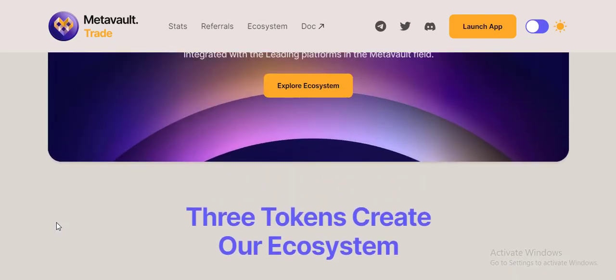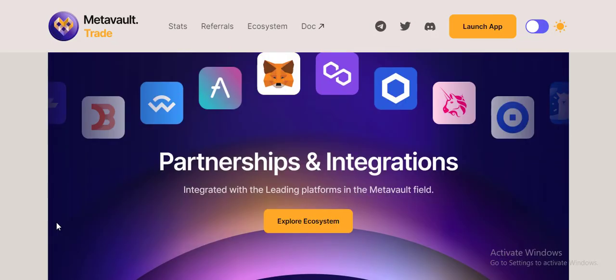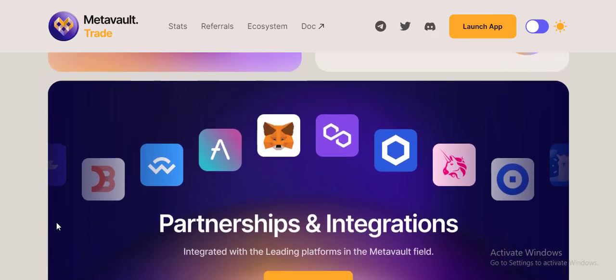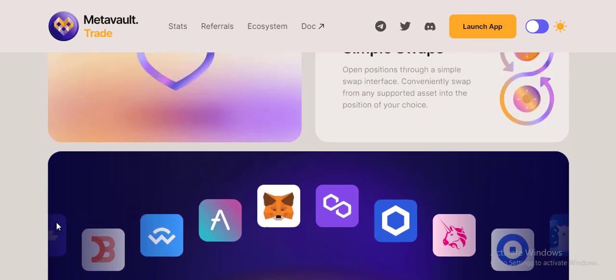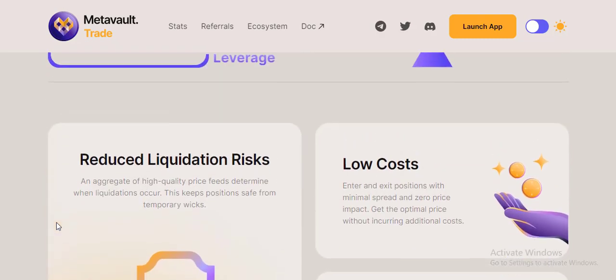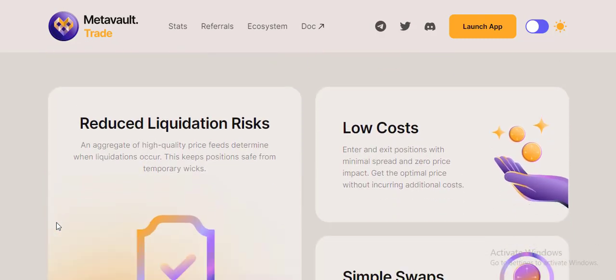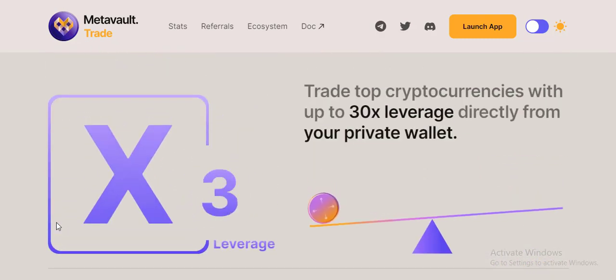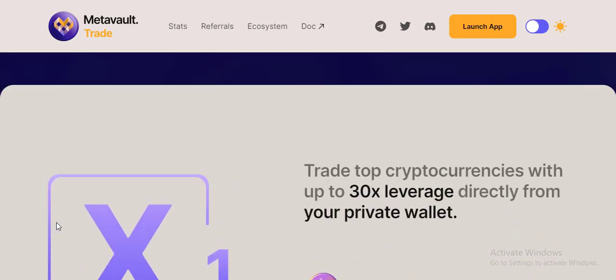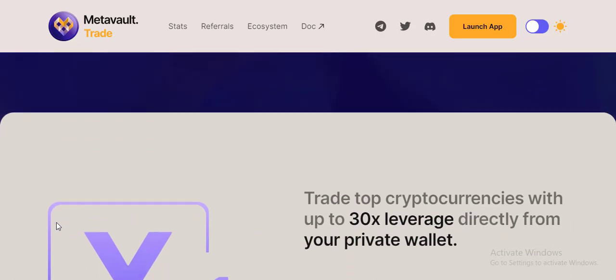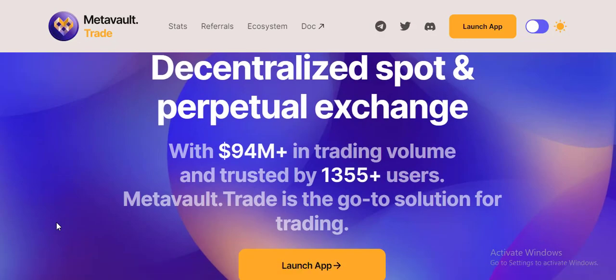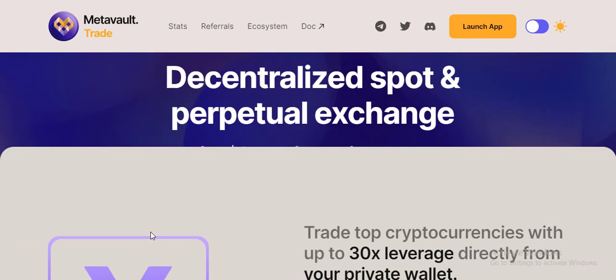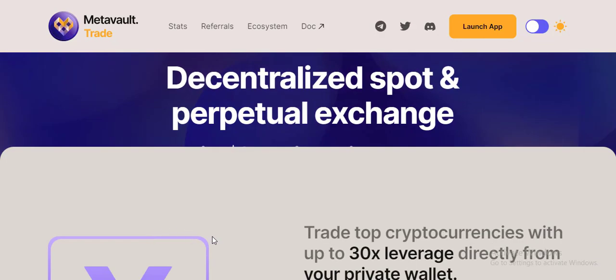Metavault is one of the best projects with the best team. Don't worry guys, I hope this project has a bright future and this project will give us very good profit.